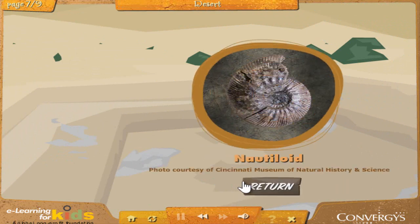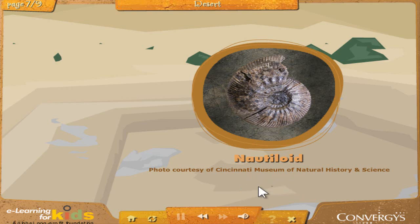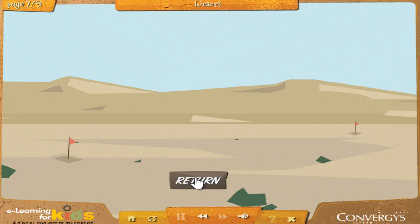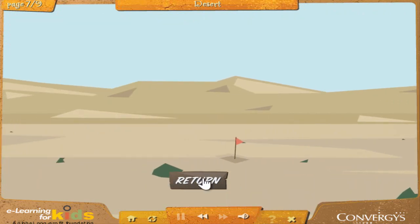Nautiloid: Here's an interesting find. This is called a nautiloid. Nautiloids are kind of like squid, except they have a large outer shell, which is what you see preserved here. Paleontologists have discovered more than 2,500 different types of nautiloids, but only a few are still living on Earth today. My first guess is that this fossil is more than 250 million years old. Nice work — click the return button to explore the rest of the valley.